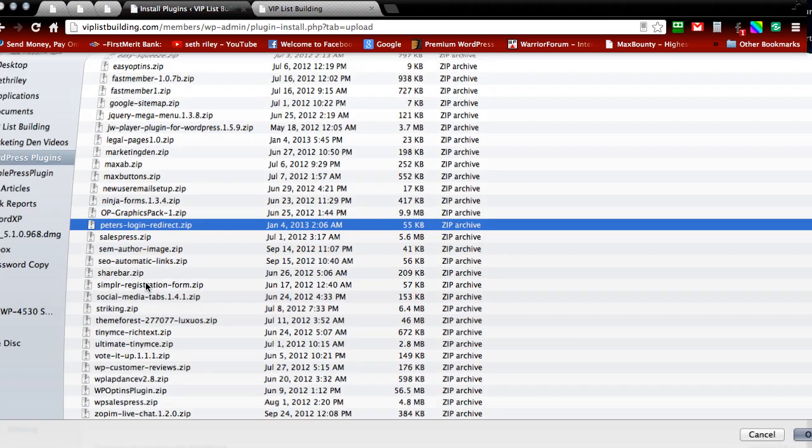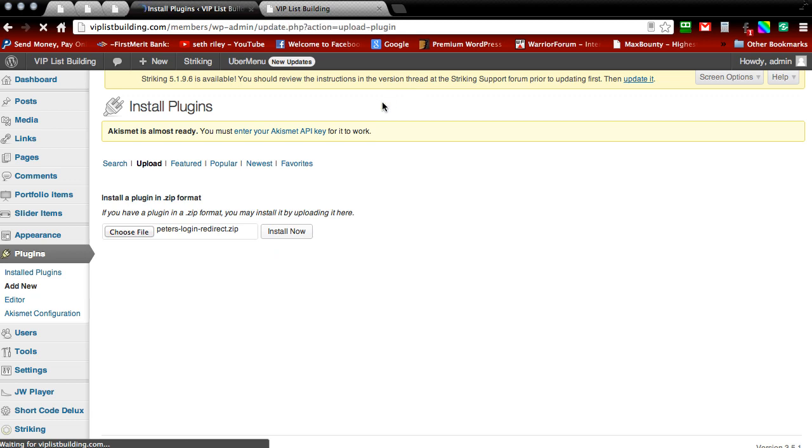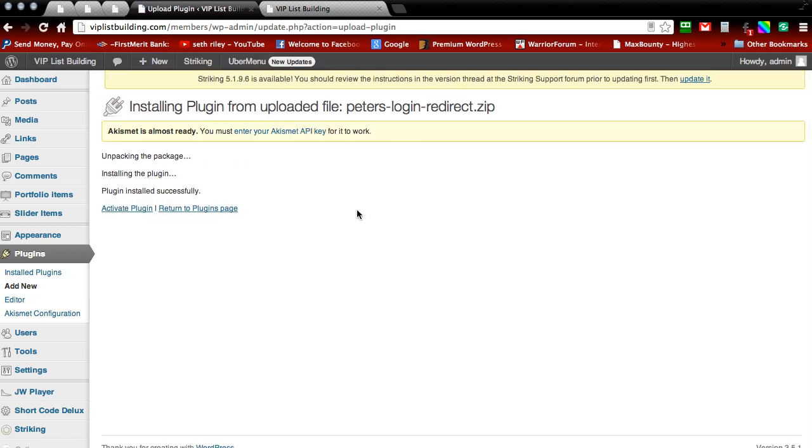And grab the plugin. Then install it. And then activate it.